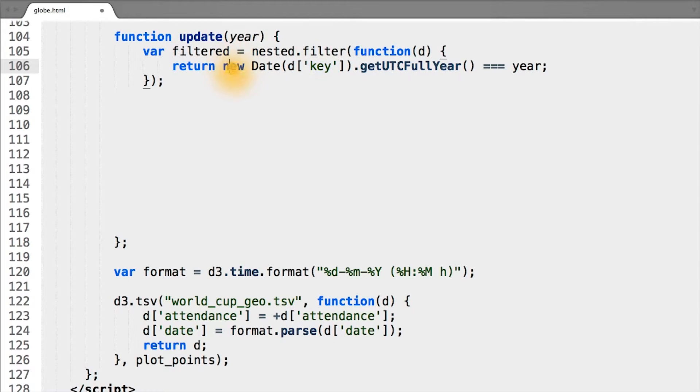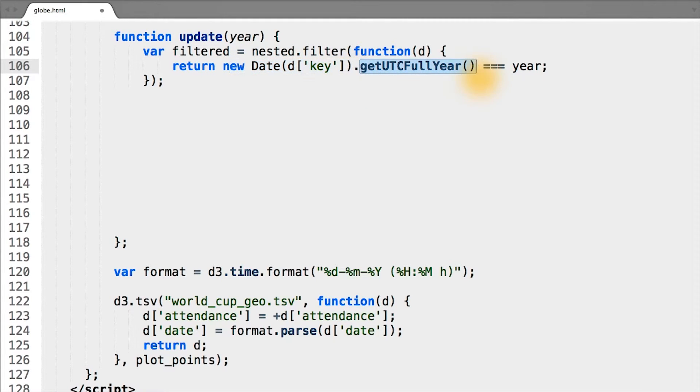So we first need to convert the string back into a date, pull the year out, and compare it to the year passed to our update function.